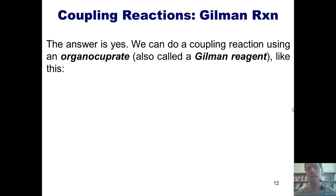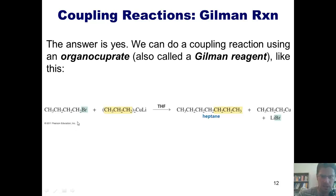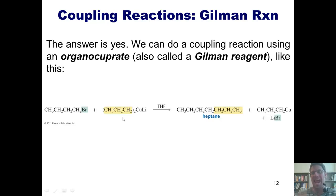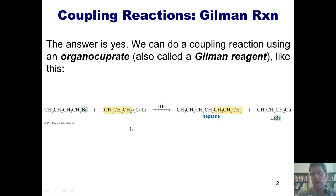I'm going to teach you some of those in this lecture. The first is a coupling reaction using an organocuprate, which is also called a Gilman reagent. I've got an alkyl halide — the bromine here is stuck to an sp3 hybridized carbon, but this type of reaction can also work with an sp2 hybridized carbon. I react it with a molecule where copper is stuck to lithium and two identical hydrocarbon chains. One of those chains ends up taking the place of the halogen to give the final product.